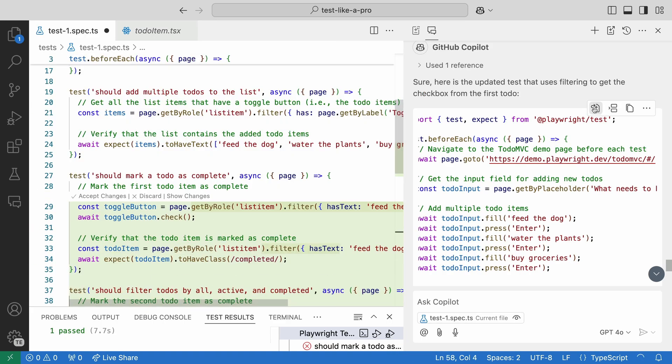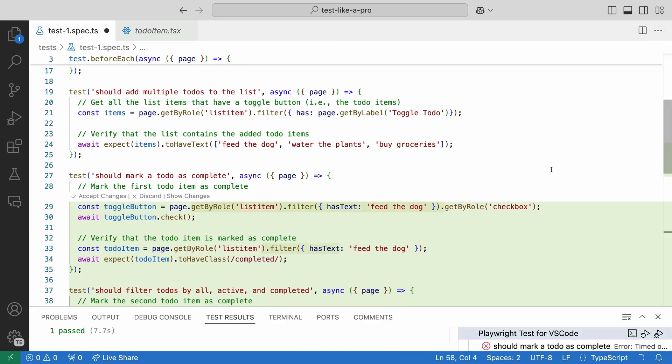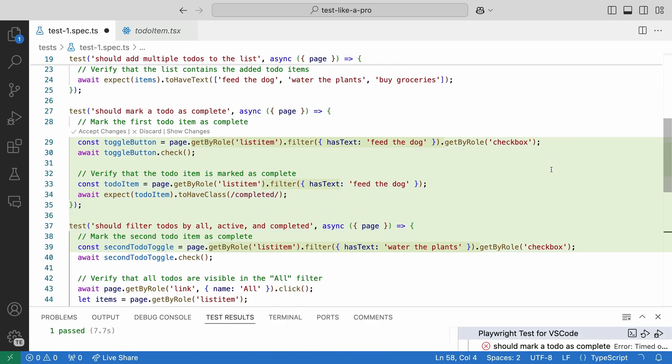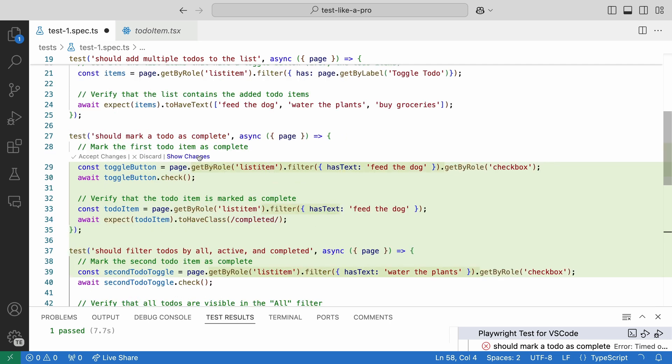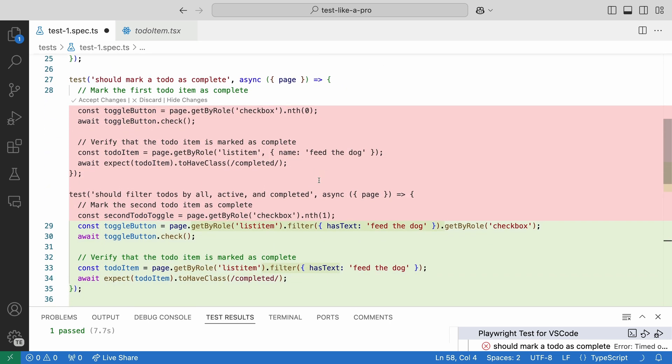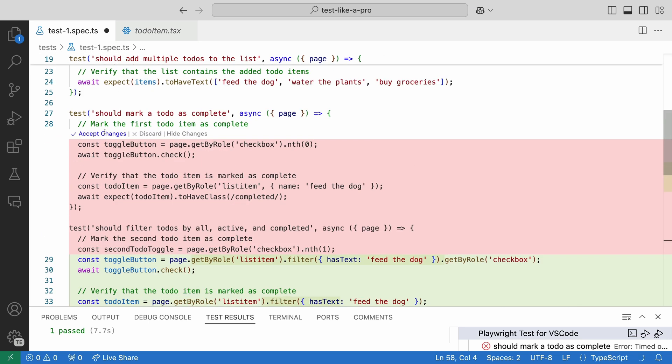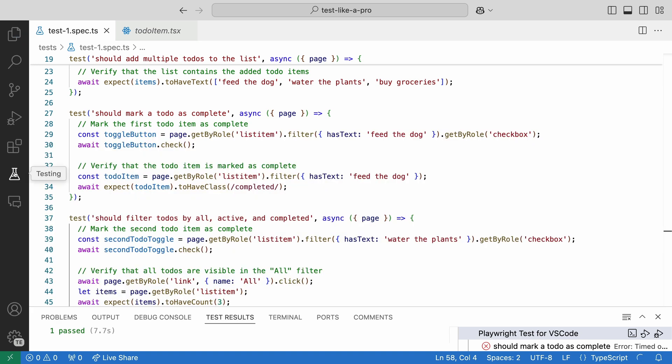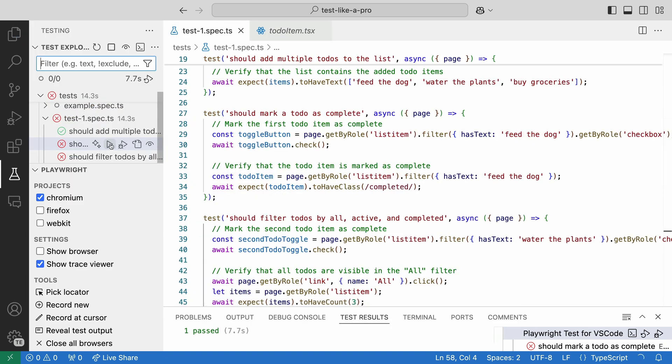That looks good to me. Let's apply an editor and view the changes. Oh look, it's actually gone ahead and added the filter method to the next test too. Let's have a look at the diff. Looks great. Let's accept the changes and run our test. And it passes. Great.